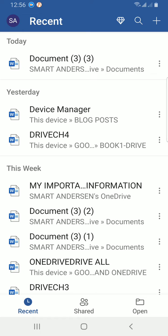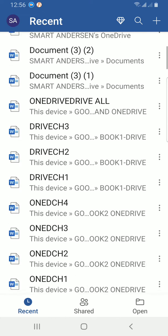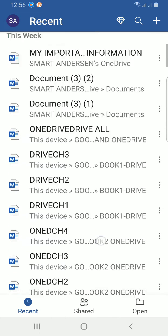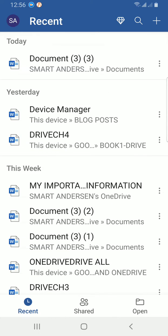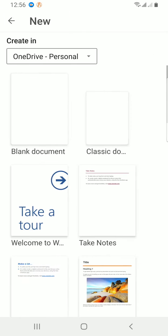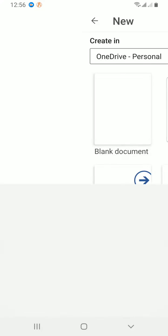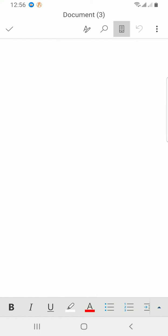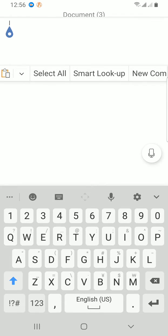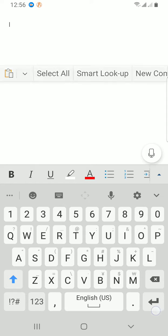You can choose to start building any documents, maybe a blank one or one from a template. Here let me go with the blank, so I'll tap on the plus sign at the top right and select blank document.